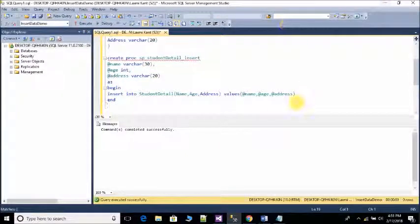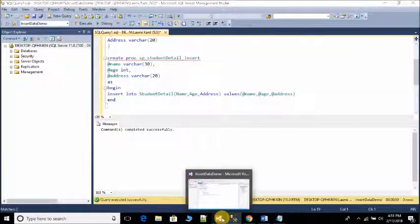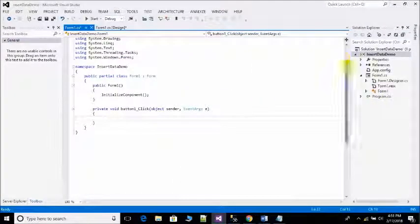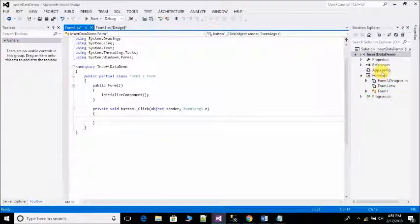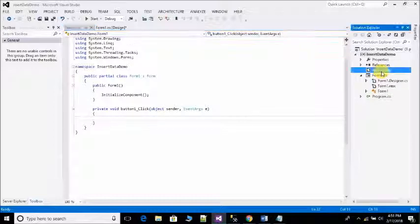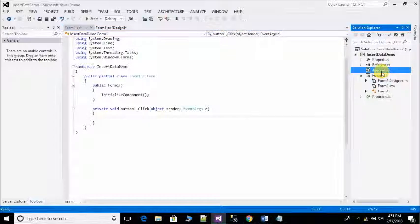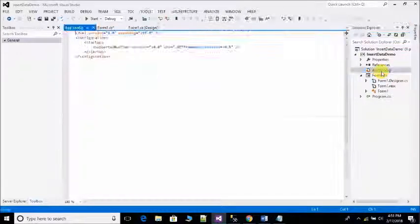After that go to your project and open app.config file to establish a connection.